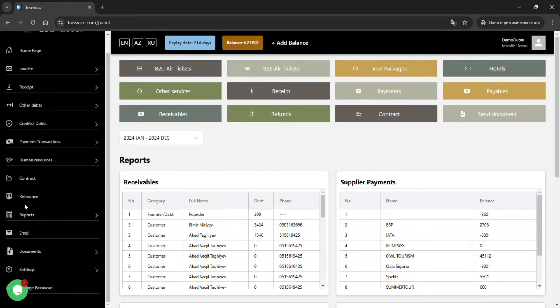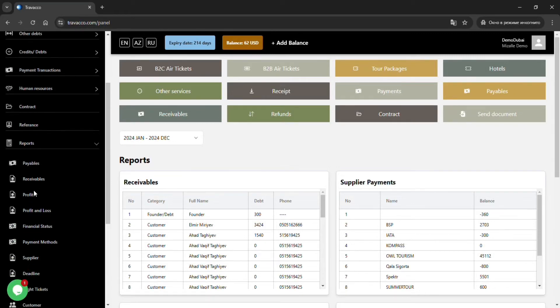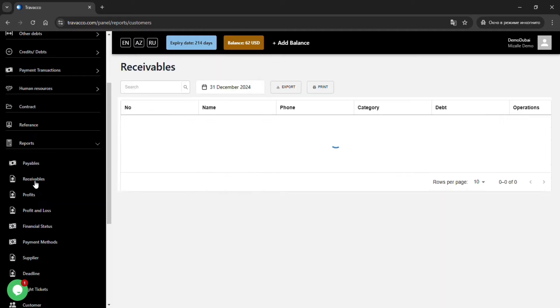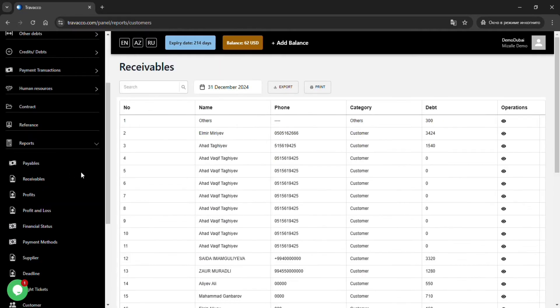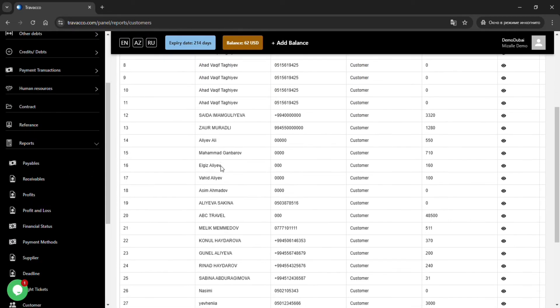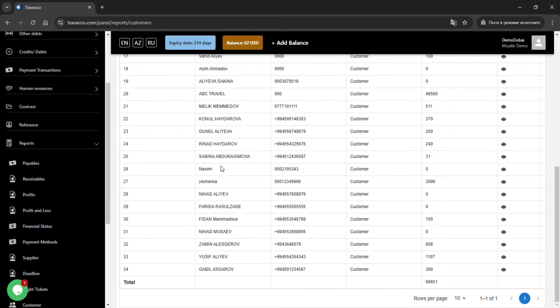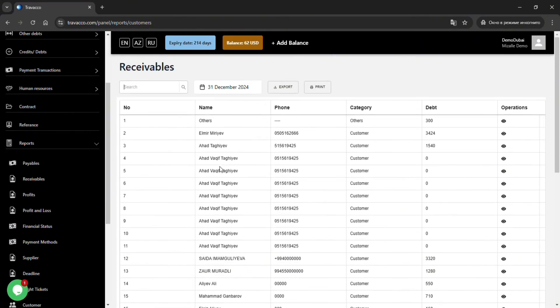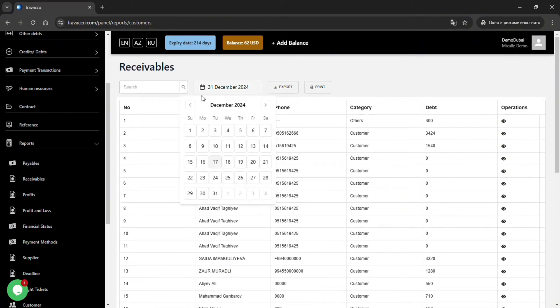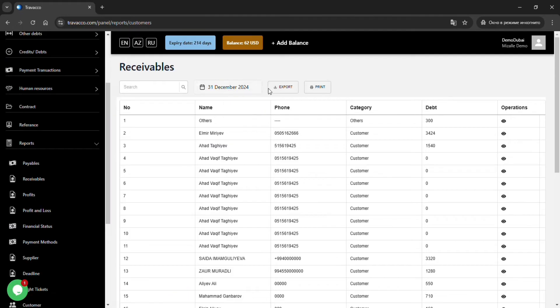One of the subsections of company reports is receivables. This section displays the services that owe money to the company. You can easily find debts using the search button, export them to Excel via the export section, or print them using the print button.